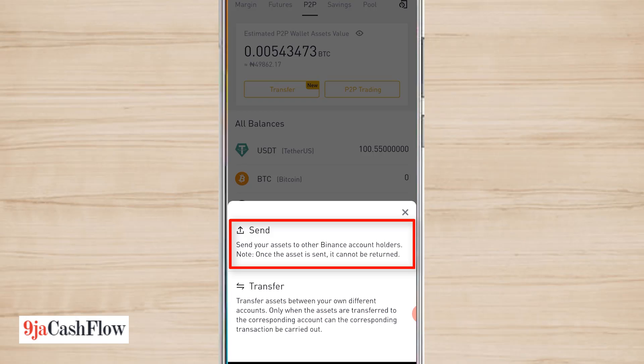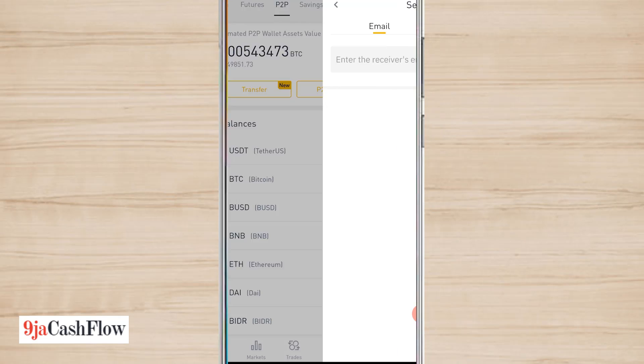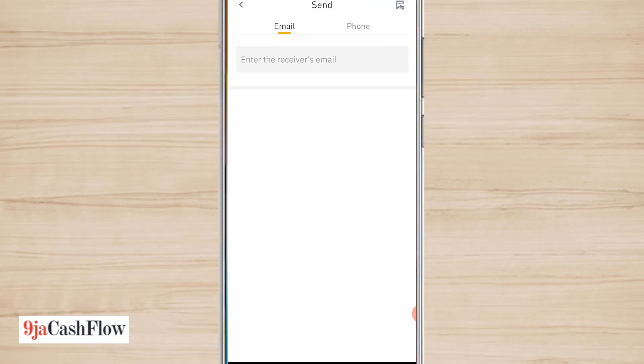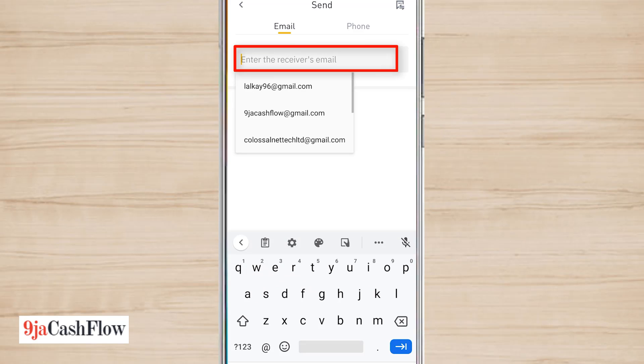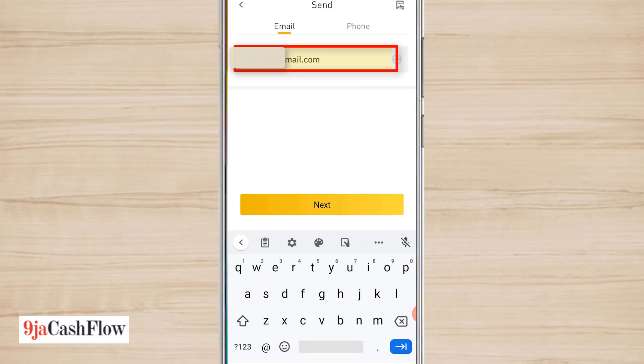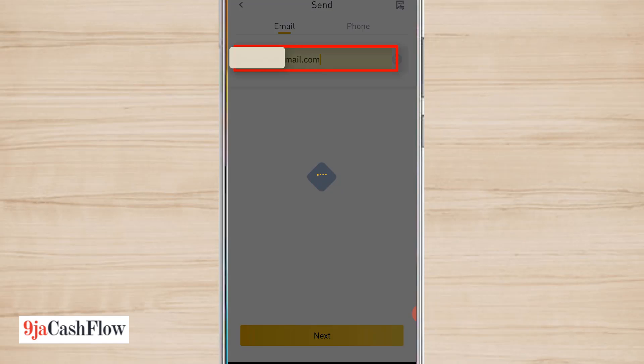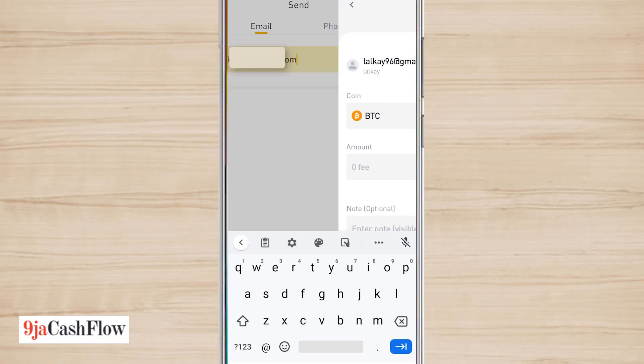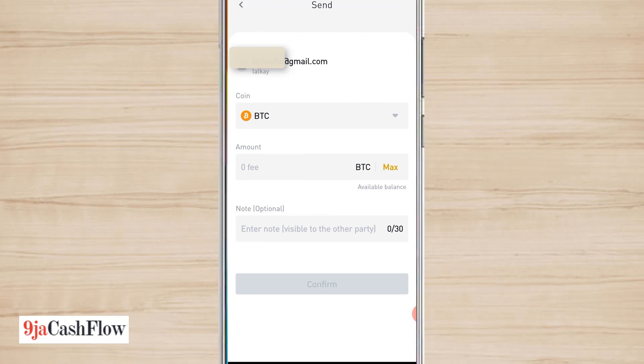That's now to send my asset from one Binance account to another. Click on send. I'll enter the email address. Right now I don't have anybody's email address, I'm just going to input my email address. Click on next. Now which asset am I sending from my P2P wallet? USDT.